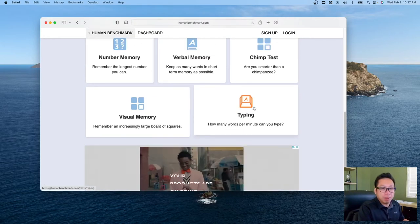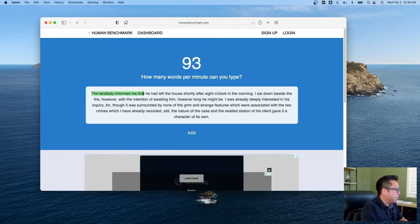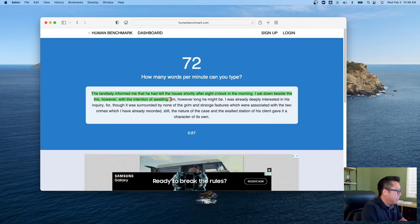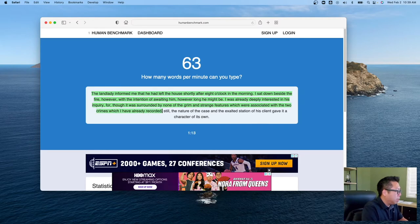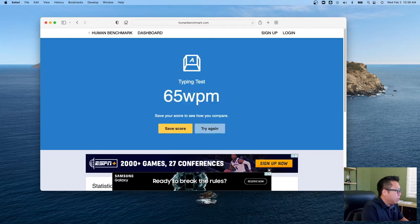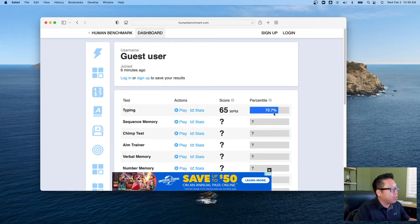I'm going to test my typing speed. So I got 65 words per minute, and what I want to talk about is what does this percentile mean? I got 72.7%.